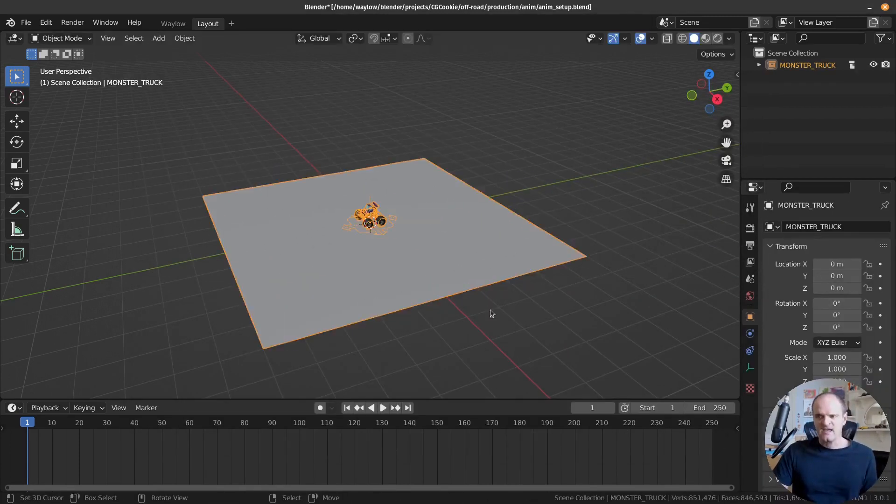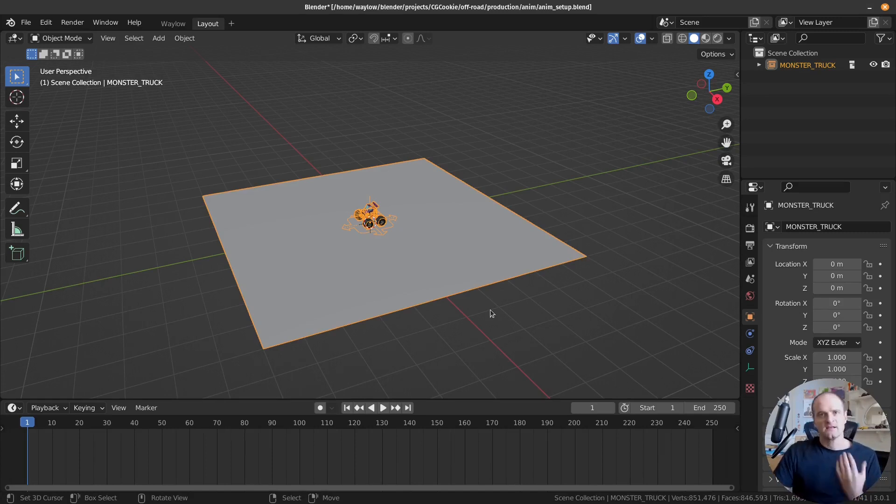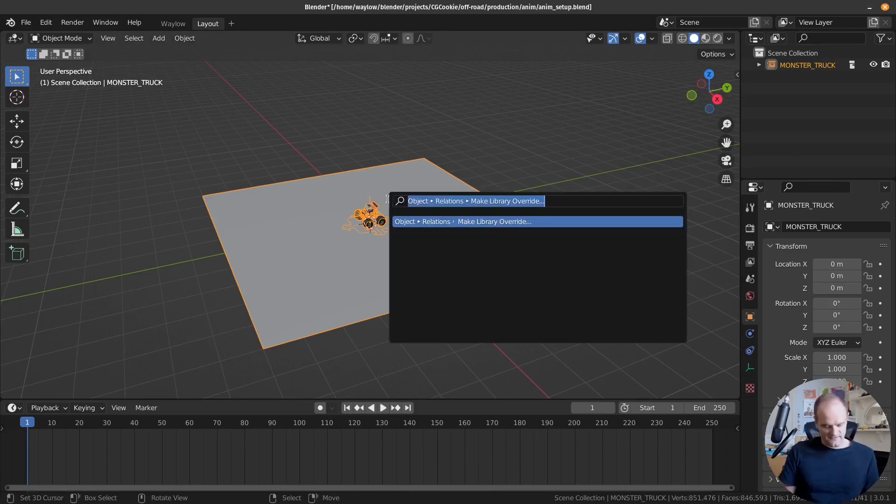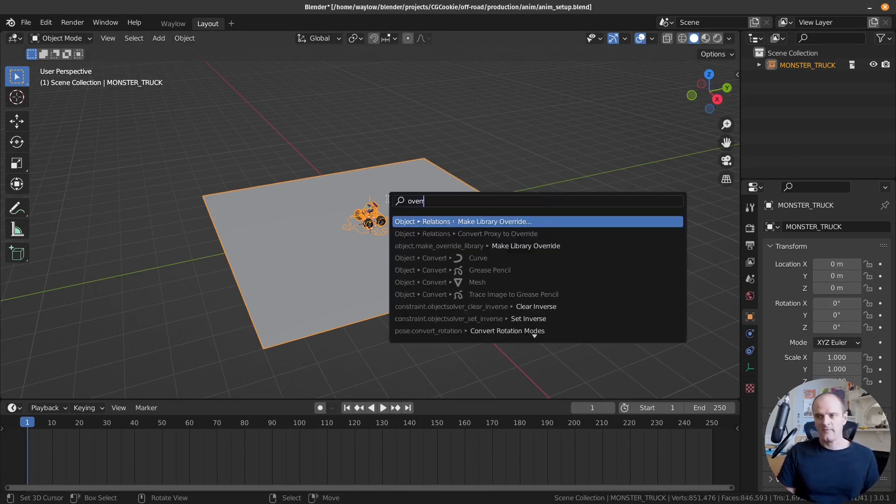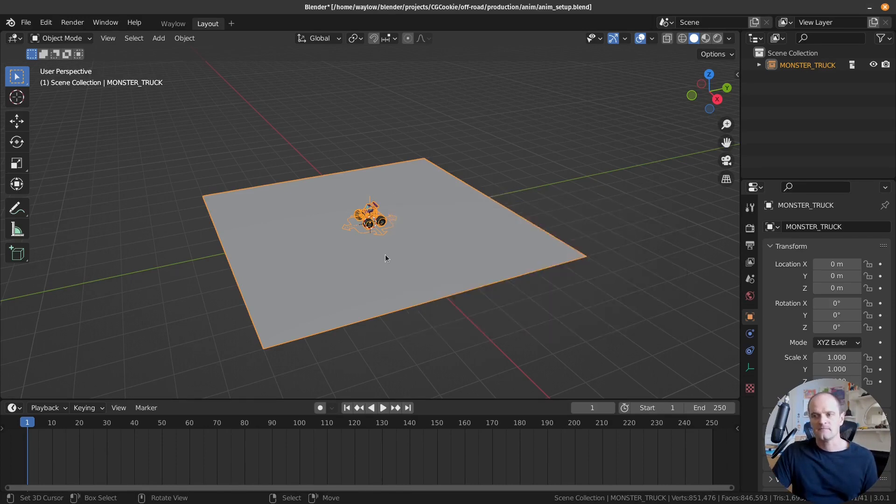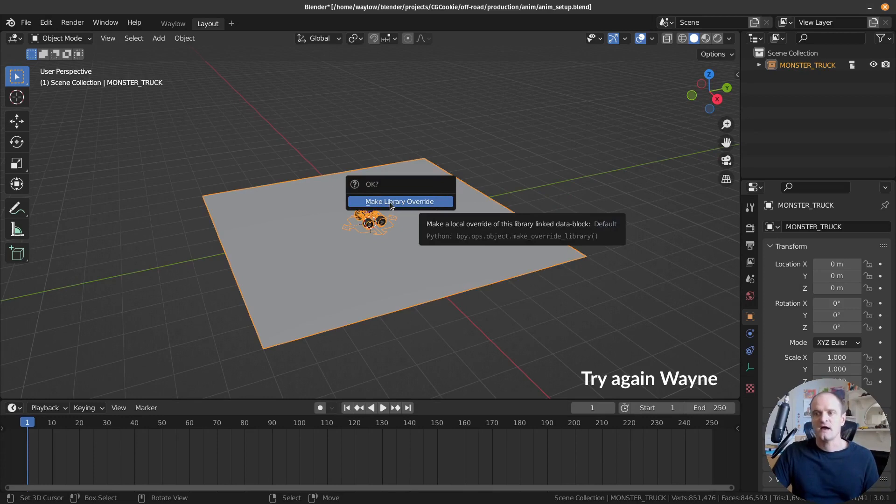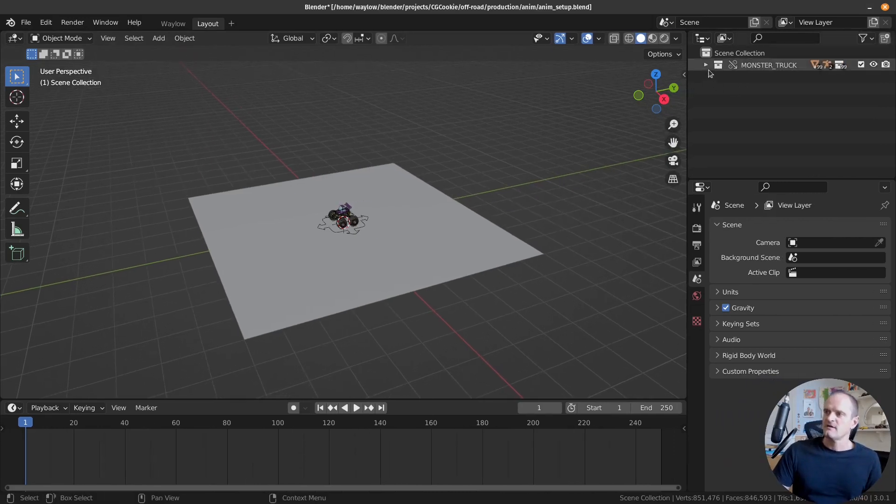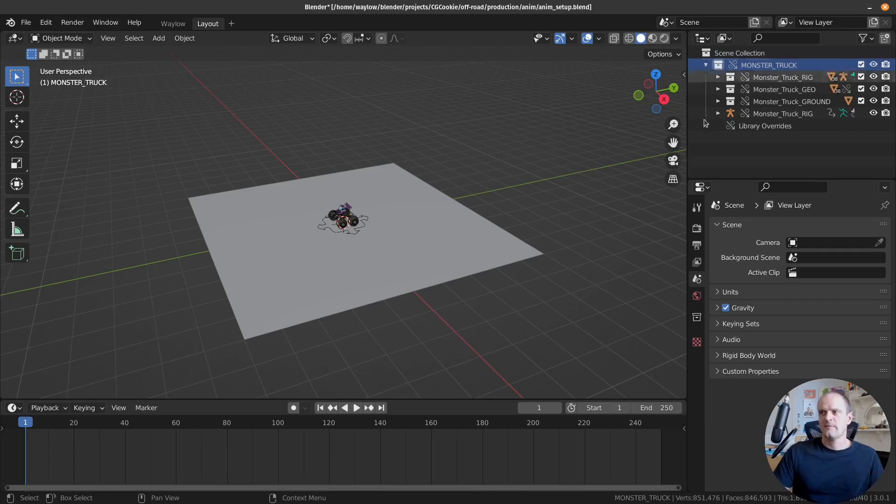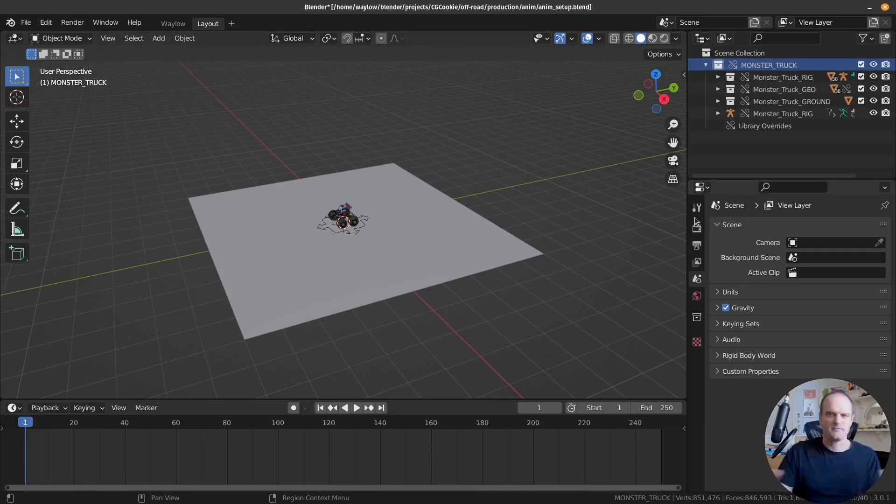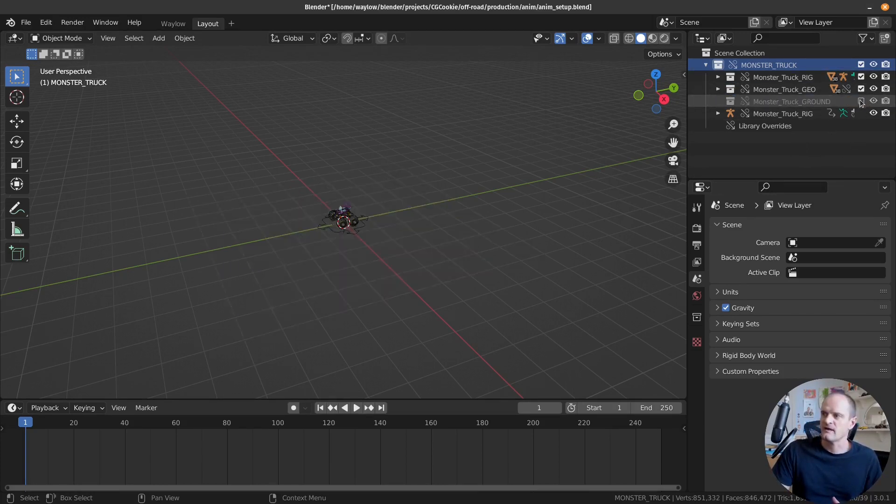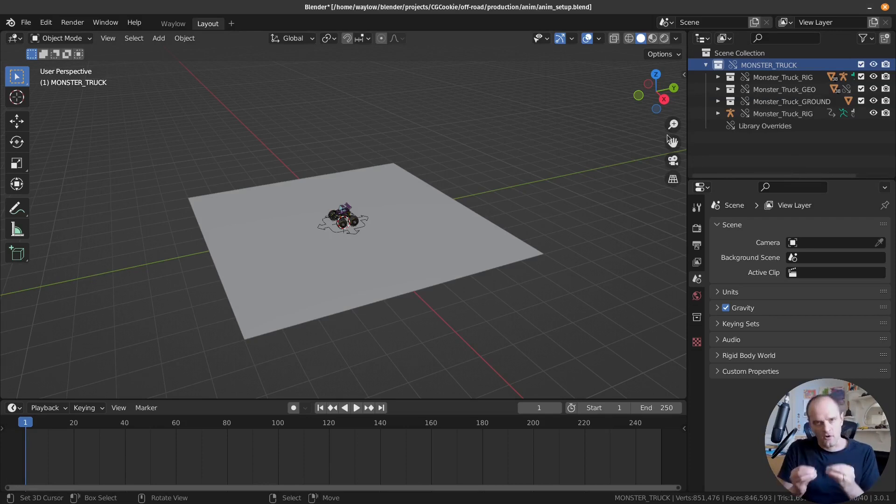So now we have an instance of all that data, but we can't edit it or move it around or animate it. Let's create a library override. We can do that in two ways. I'll show you just by hitting F3 and then typing override. Make library override, let's click that. Now you'll see we've got this collection that kind of looks like our original, but it's got this little paper clip with the arrow. It's actually meant to be a chain, but to me it looks like a paper clip and a cupid's arrow.